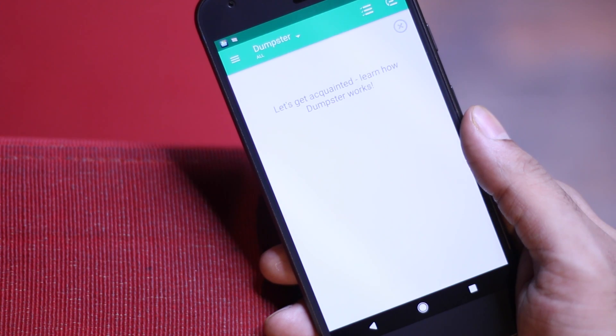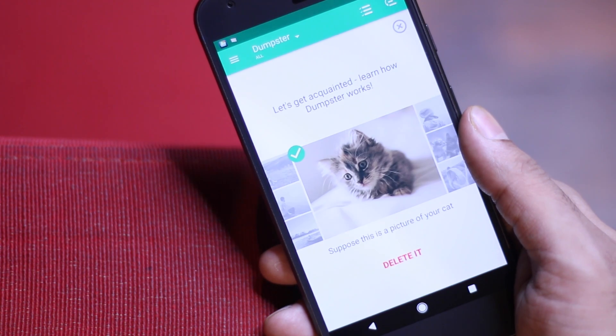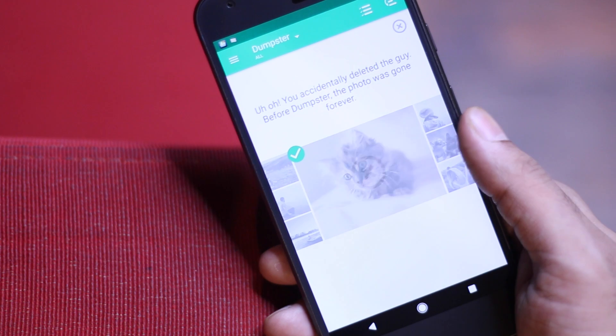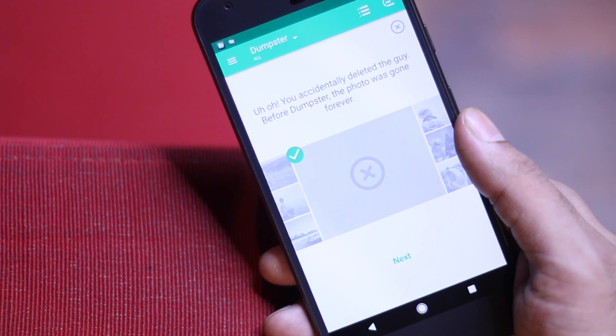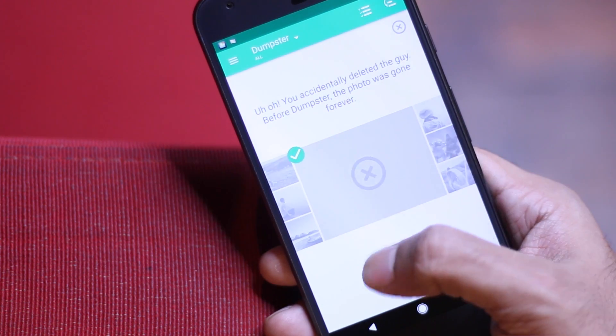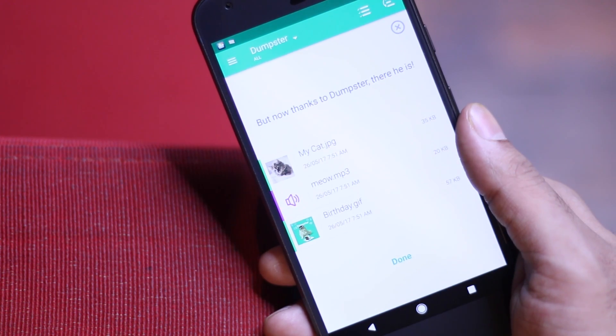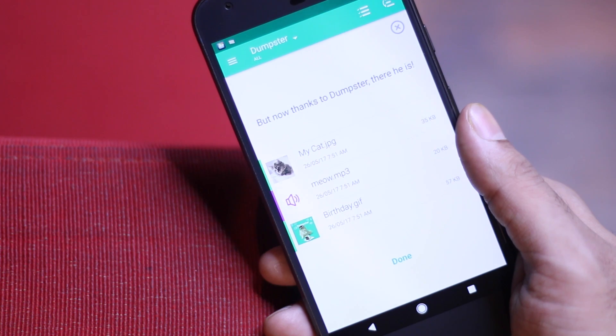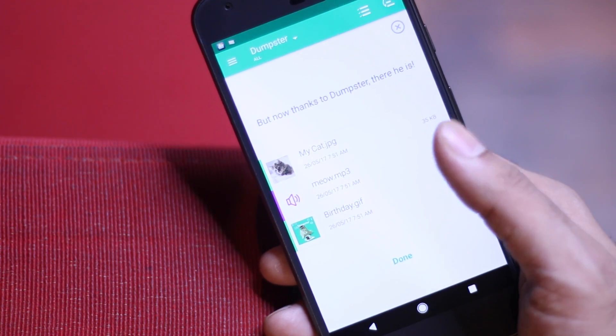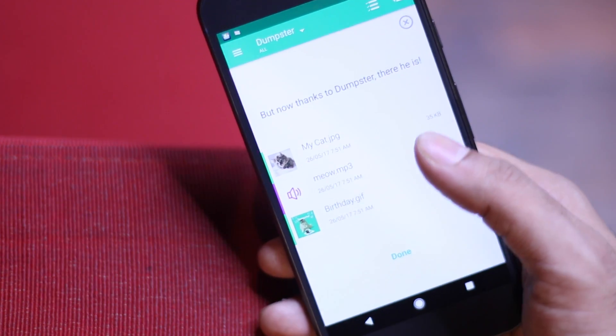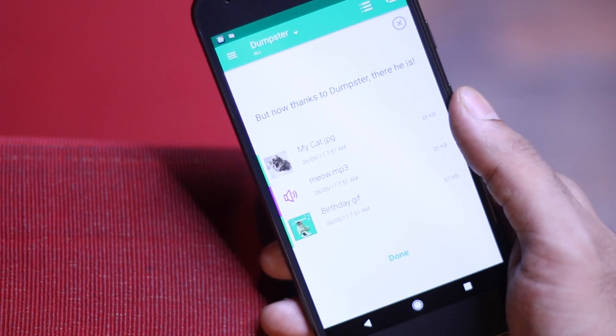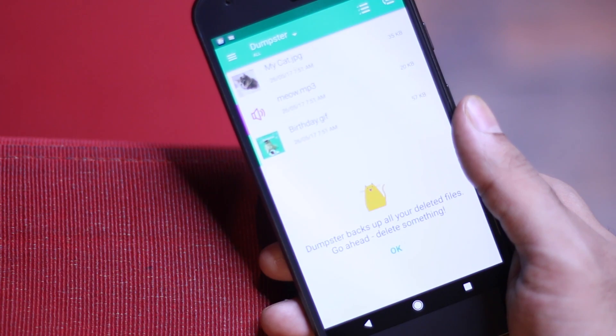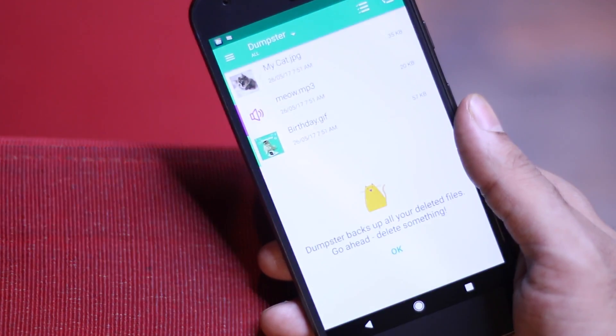Unlike Windows and Mac, Android doesn't come with a recycle bin. So if you accidentally delete something, well too bad. However, if you have Dumpster installed on your phone from day one and then if you delete something like a picture, audio, video file or a document, you can easily recover it from the app.